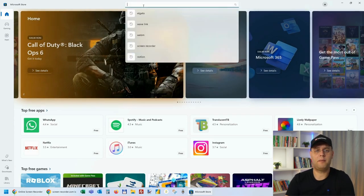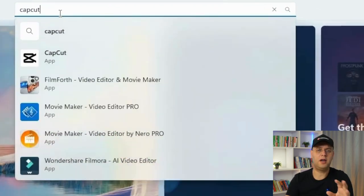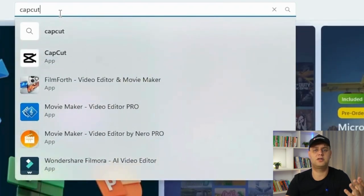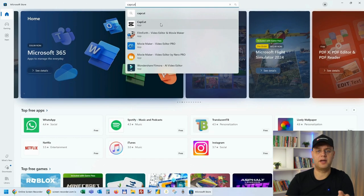go to the top and type CapCut in the search bar. Here, you can hit Enter or click on the CapCut icon in the search suggestions to access the app's page.